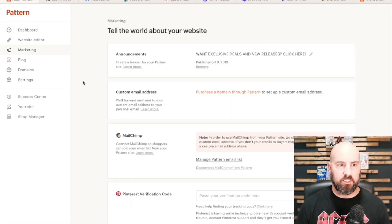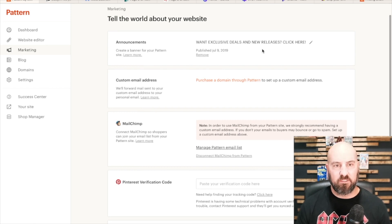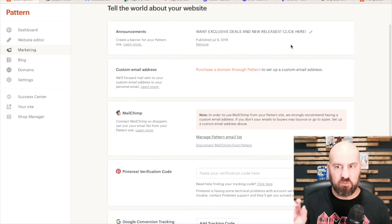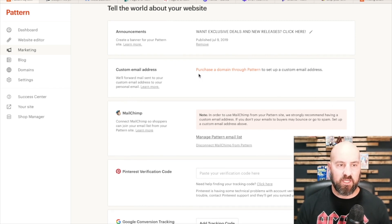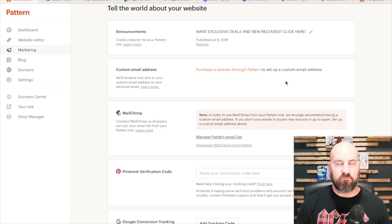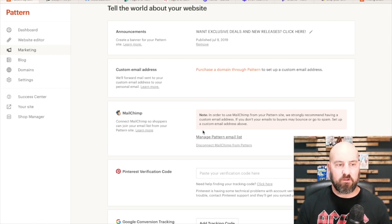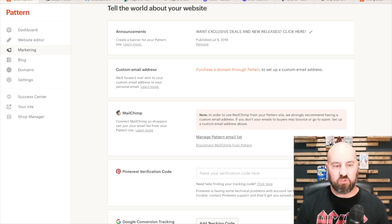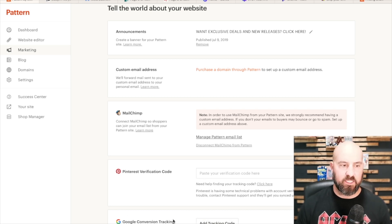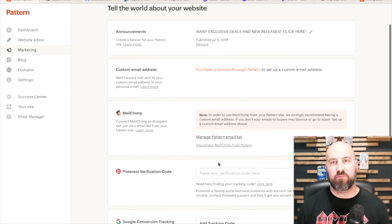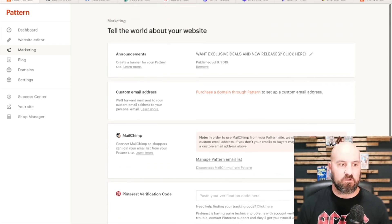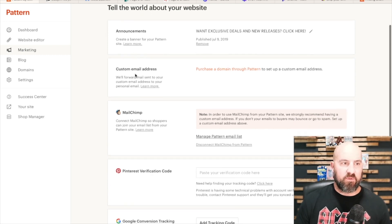The next tab is marketing. This is where you can set what your announcement section says — you can add, remove, or edit your announcement, which shows at the top of the website. You can add a custom email address, link MailChimp if you want to start an email list through Pattern, do Pinterest verification code for tracking, and set up Google conversion tracking. There's not a Facebook pixel tracking option on here, so you can't do Facebook. But those are the marketing tools available — not a lot, very simplistic.